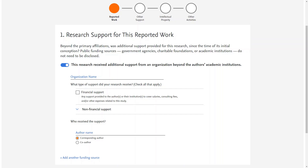On the first page, 'Research Support for this reported work', you should declare any support you or any of your co-authors received from certain types of third parties since the initial conception of this research. Note that you don't need to list academic institutions or public funding sources from charitable foundations or government agencies here. You may fill in the details of this support by typing the organization name and selecting any relevant financial or non-financial support.